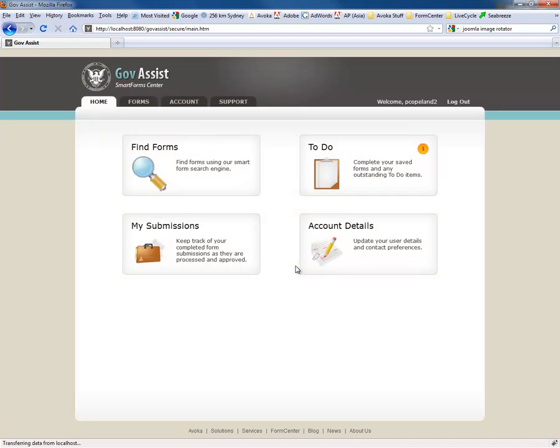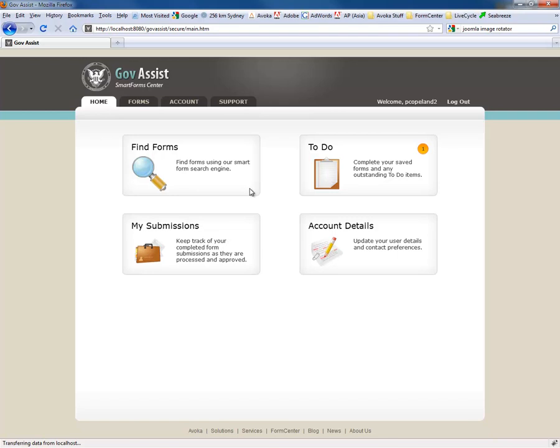The first screen that we're brought to summarizes the basic services that we make available through the self-service portal. And once again, I'd just like to make sure that everyone understands that this is something designed to be integrated with either an existing web application or perhaps an existing enterprise portal. We're demonstrating it here in a standalone mode, but the intention is always that this would be integrated with an organization's website.